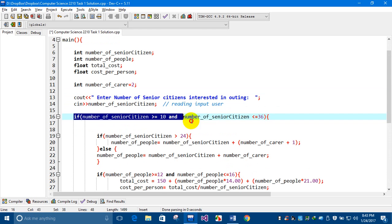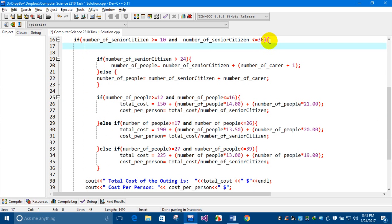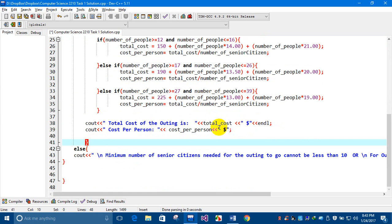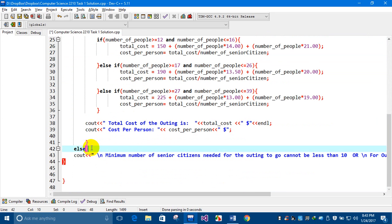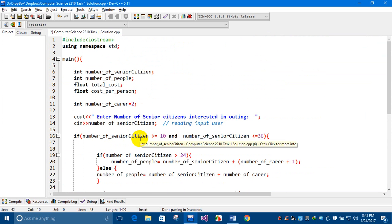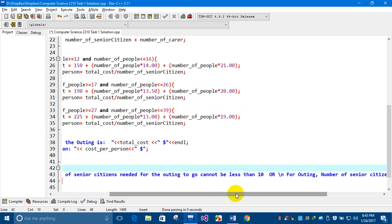I'll put a check using an if-else statement — the selection or decision-making structure — so that if the number of senior citizens is between 10 and 36, it will perform some action. If the number is not between 10 and 36, the compiler will move to the else part, displaying a message about the minimum number required.